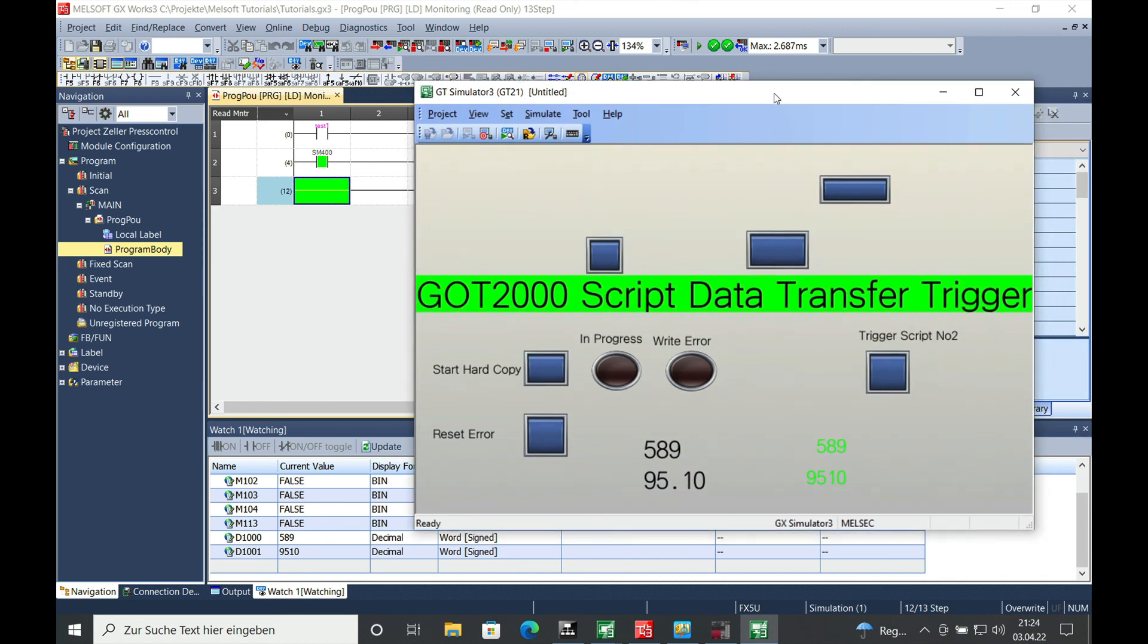So this is how easy the GOT script data transfer trigger is programmed in a Mitsubishi system. Thank you for watching and bye bye.